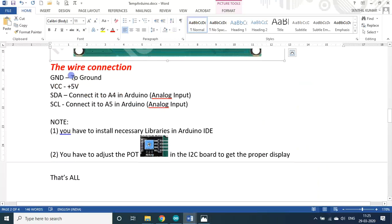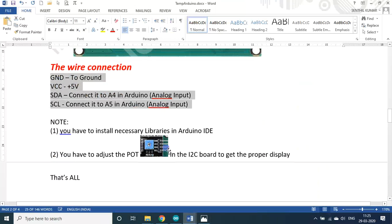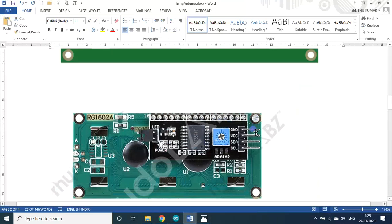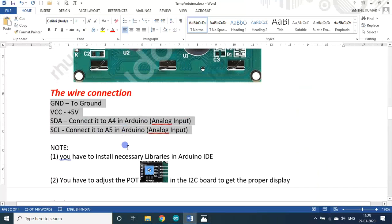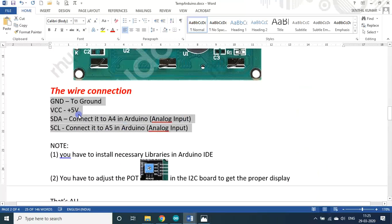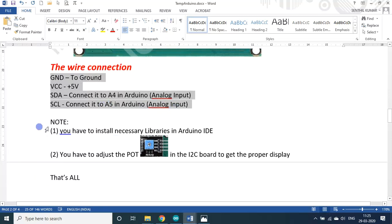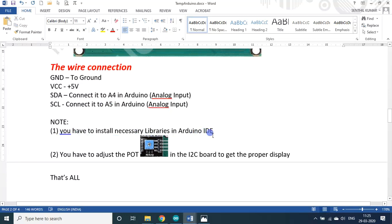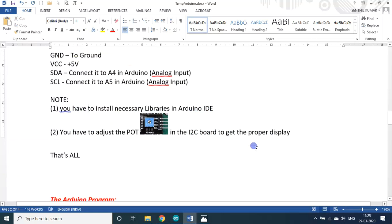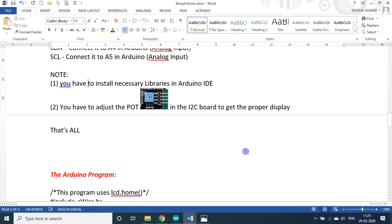The wire connection - as I said earlier there are only 4 wires in this particular module. Ground, plus 5V, SDA to A4 analog input, SCL to A5 in Arduino analog input. Then make a note of it - you have to install necessary libraries in the Arduino IDE. In the program I will show you. Then you have to adjust the pot in the I2C board to get the proper display. That's all.